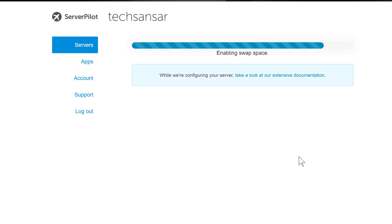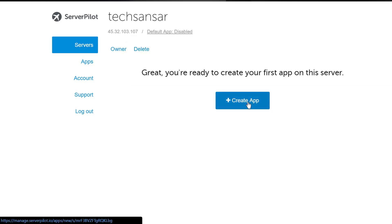A couple of other steps are run to configure the server agent. After testing the server configuration, there we go — the server is ready to use for installing WordPress or any other system you want.